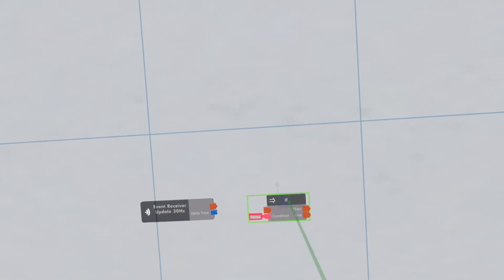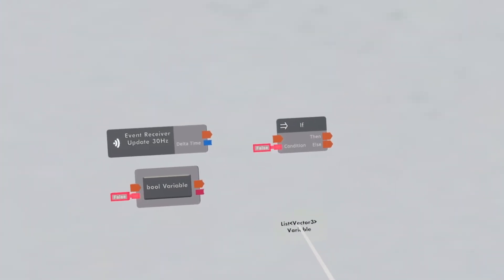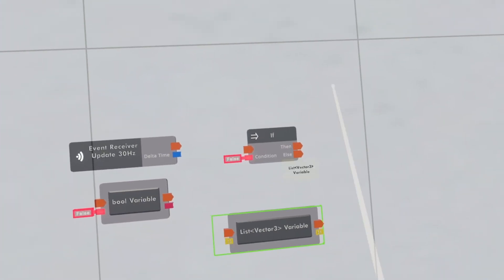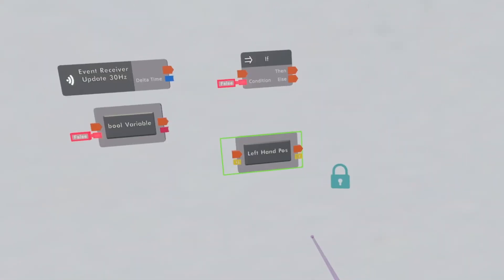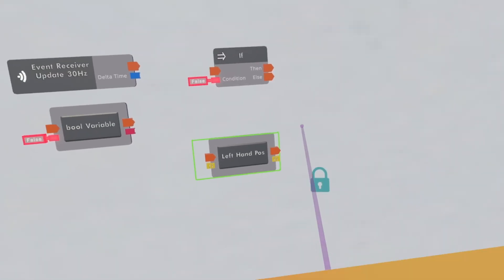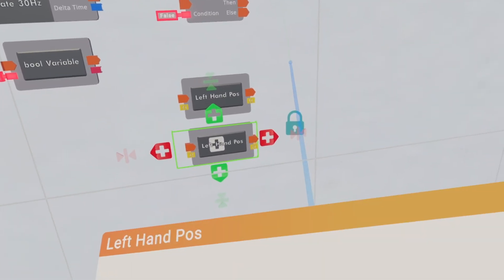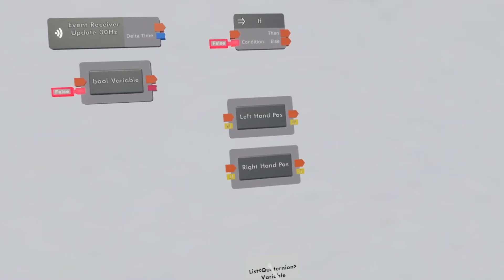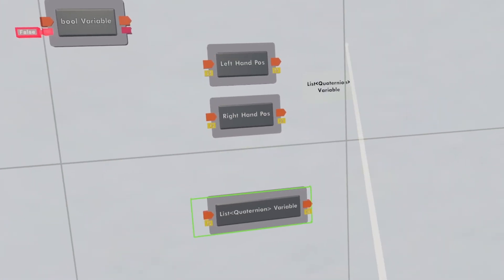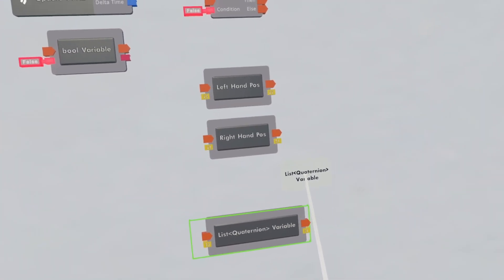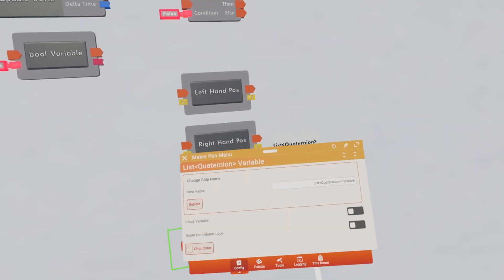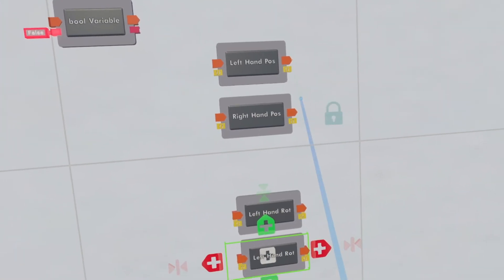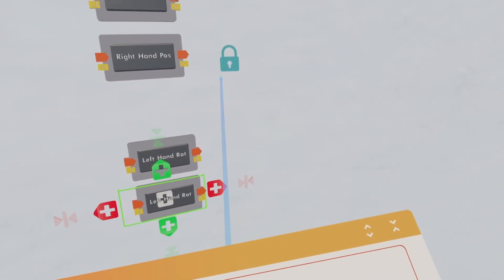First, we're going to get an updated 30 hertz, then get an if chip and a bool variable, then get a vector3 list variable. This one is going to be the hand position, so name this left hand position, then clone it and make this one the right hand position. Then get a list quaternion variable — this variable is going to be the rotation — so the first one will be left hand rotation, then clone it and name this one the right hand rotation.